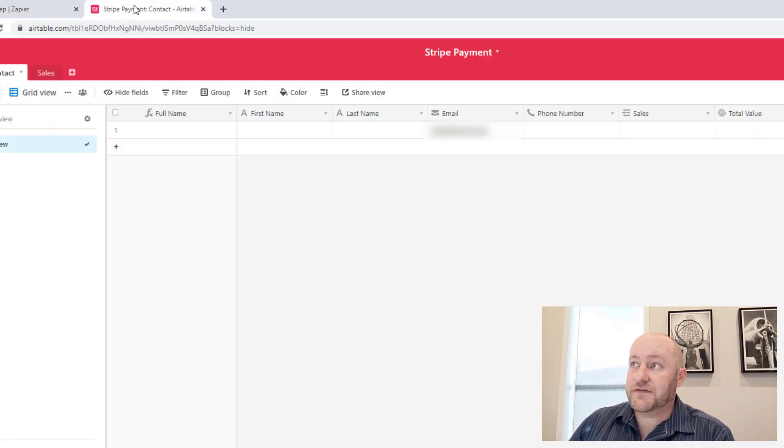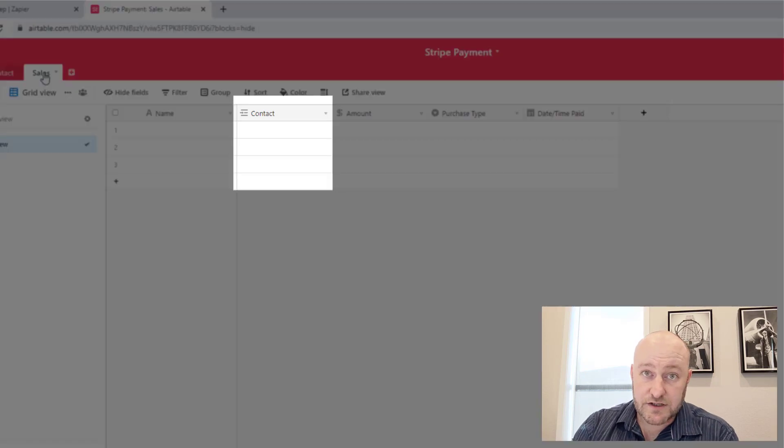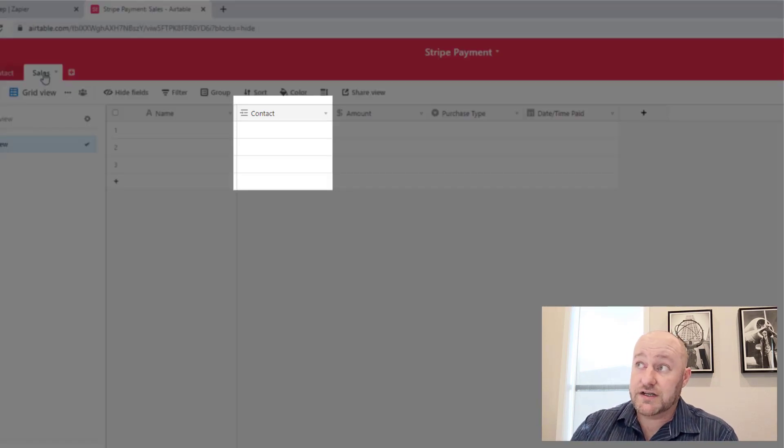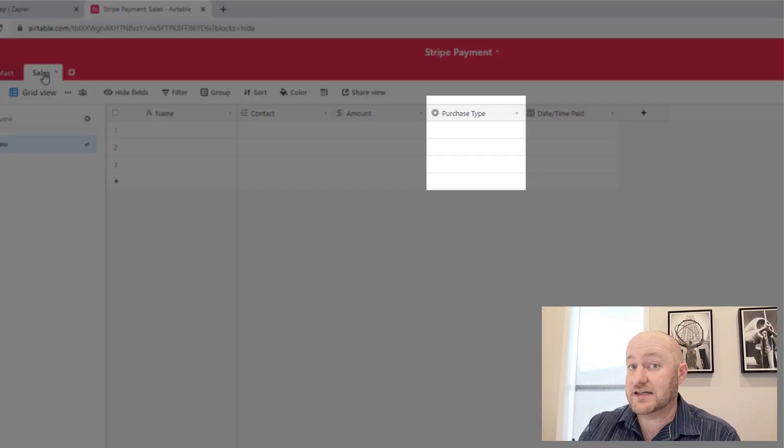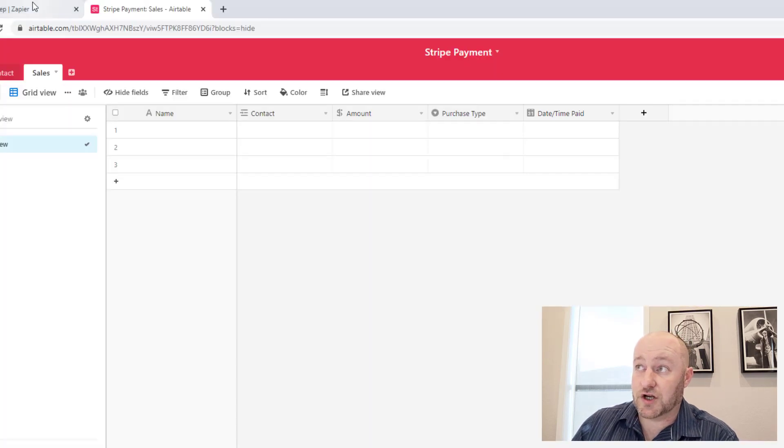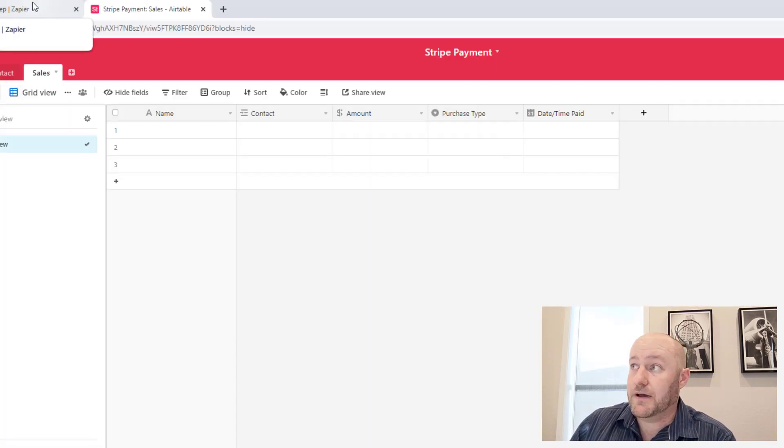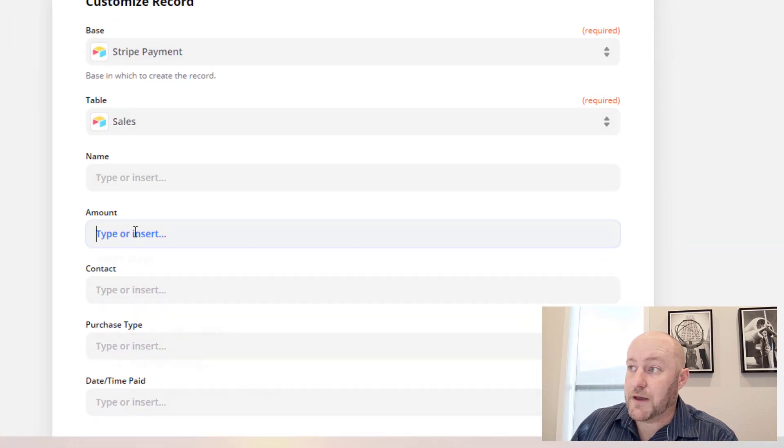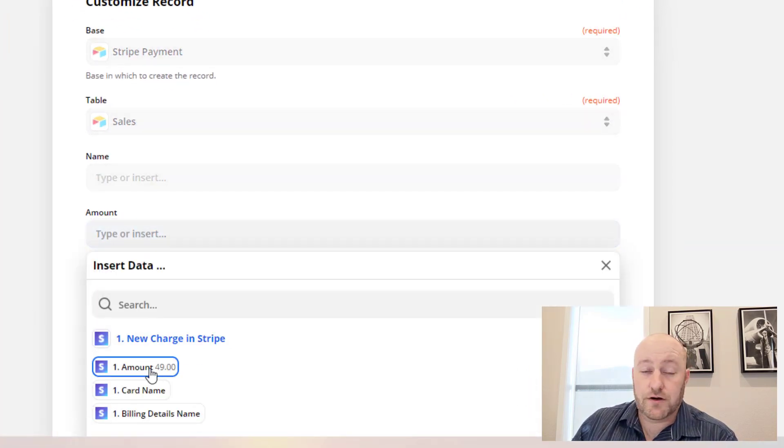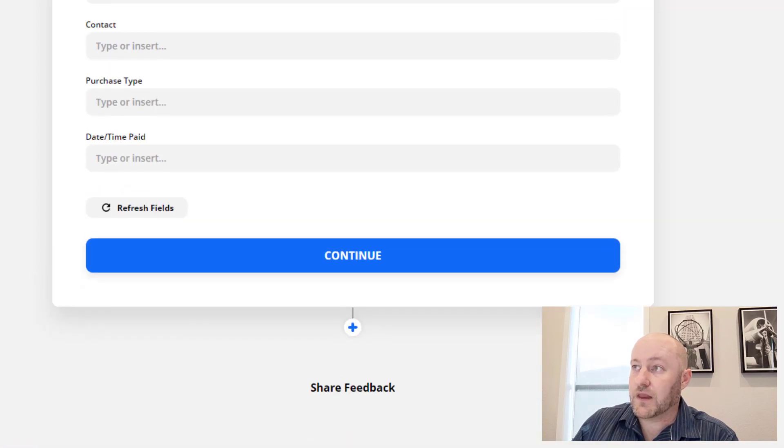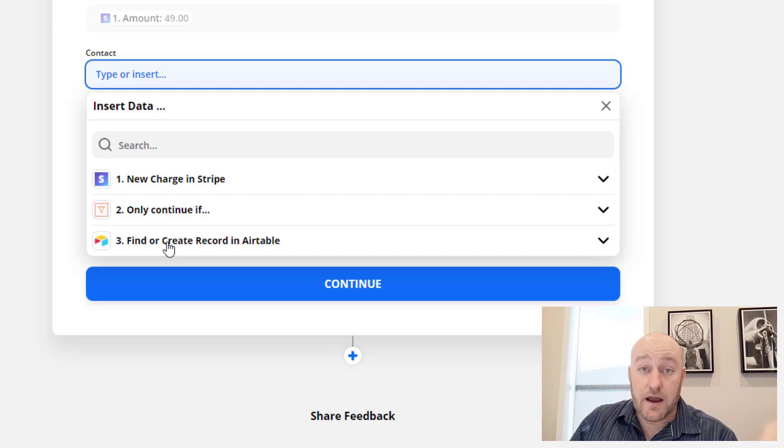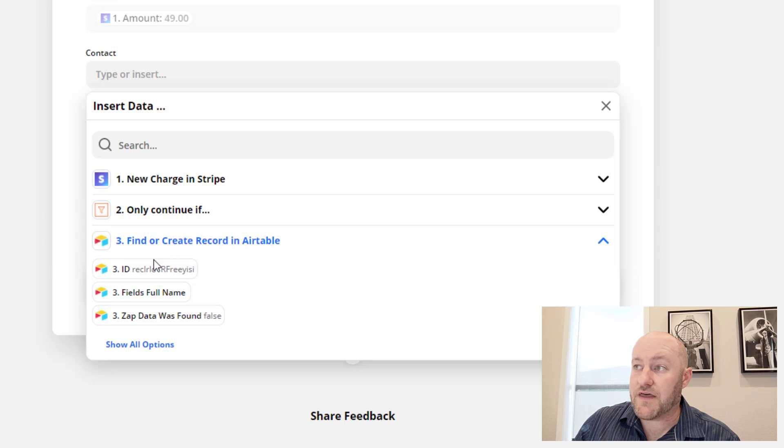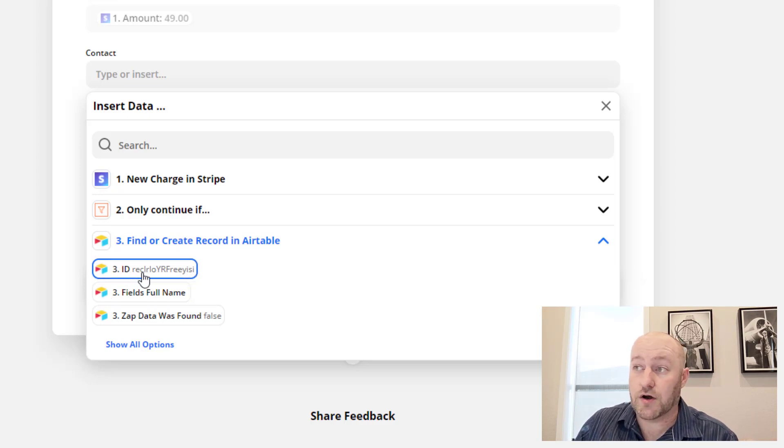And from here, the pieces of information we need to bring in are going over to the sales table, the contact. So we already found the contact in our last step. We also need to bring in the amount and we need to bring in the purchase type and the date and time paid. So let's get all those pieces of information: contact, amount, purchase type, and the date time paid. So the amount is fairly simple. It appears in our Stripe charge here. It's called amount, in this case, $49. The contact is going to be the record ID of the Airtable record that we found in the previous step. So in order to get that, make sure you're using the record ID. It always starts with lowercase REC.